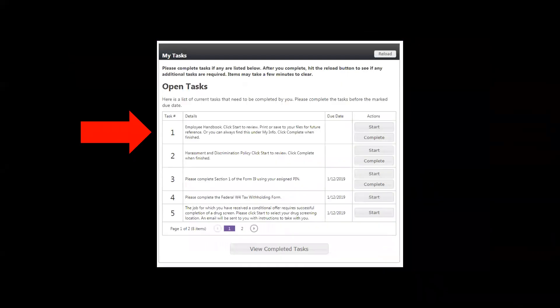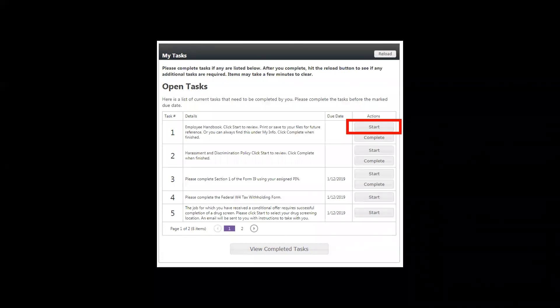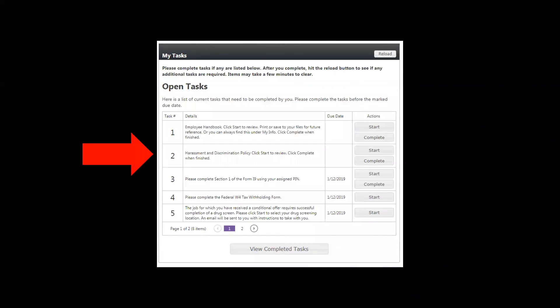For example, task number one action item is to click to review the employee handbook. Click Start to perform the action item. A new web page may open. Always remember to return to this page and click Complete. Then move to the next action item.